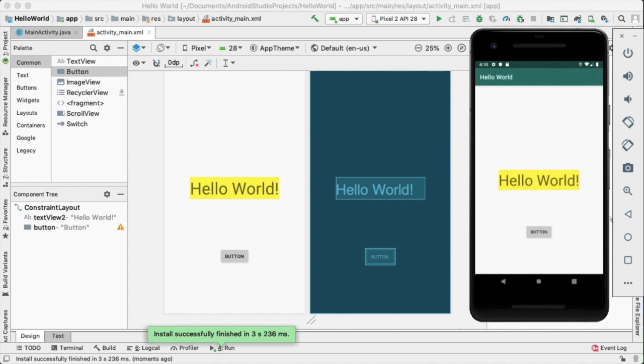Currently, our app doesn't do a great deal. However, this is how simple it is to start testing our application and how someone might experience it on a real-world device of our choice.